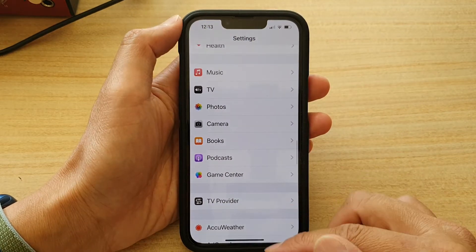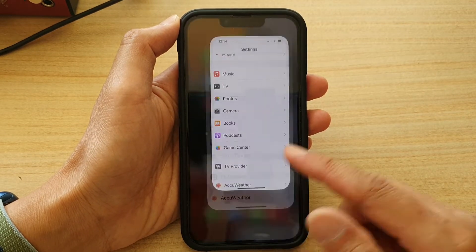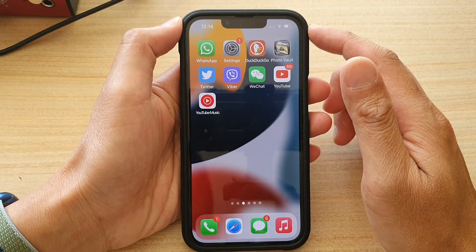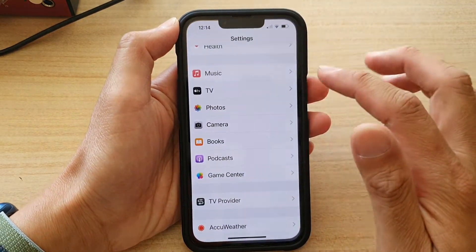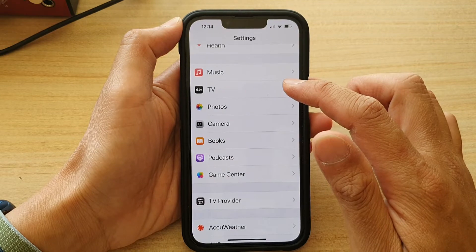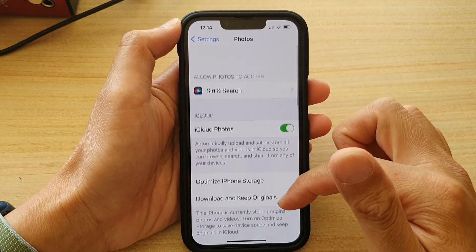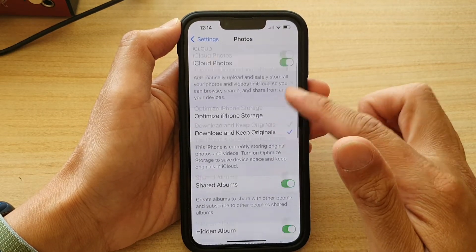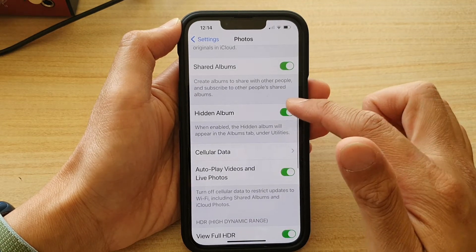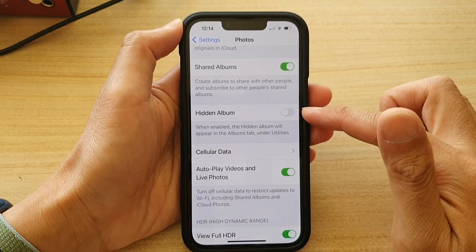First, let's go back to the home screen by swiping up at the bottom of the screen. On the home screen, tap on Settings. In Settings, tap on Photos. In Photos, go down and tap on Hidden Album, then tap the toggle button to switch it off.